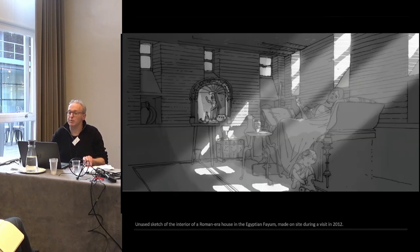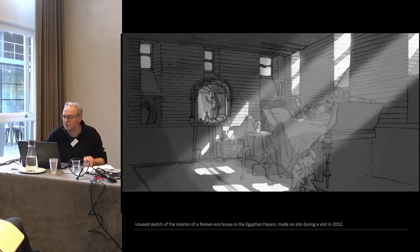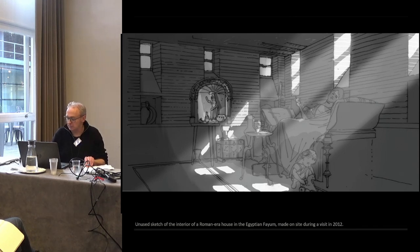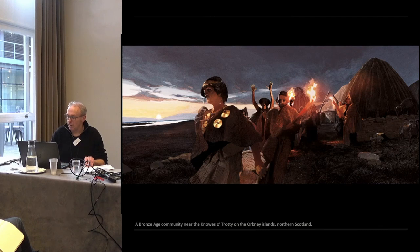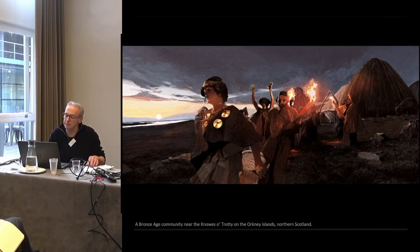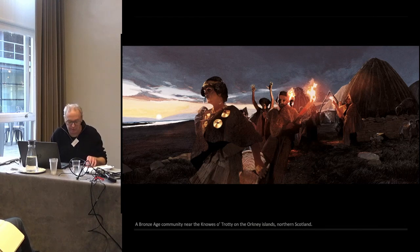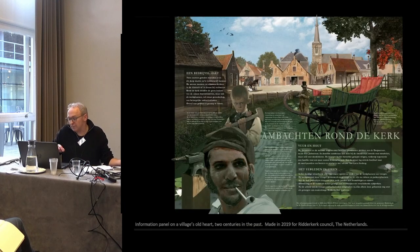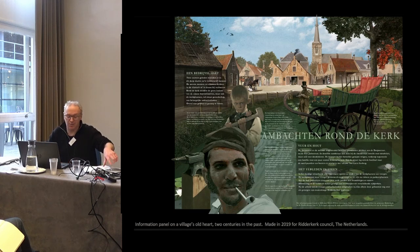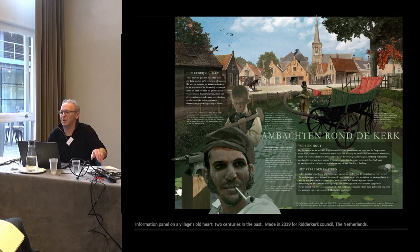I have travelled far for my work. This was one that I did on the spot in Karanis, in the Fayoum, in the Egyptian desert — never executed, I don't think they had the money. And this is one that I did by first going to the Orkney Islands and then finishing the rest at home, but it's all inspired by my visit there. But I also stayed home a lot, because this information panel is about 50 metres from my own house.